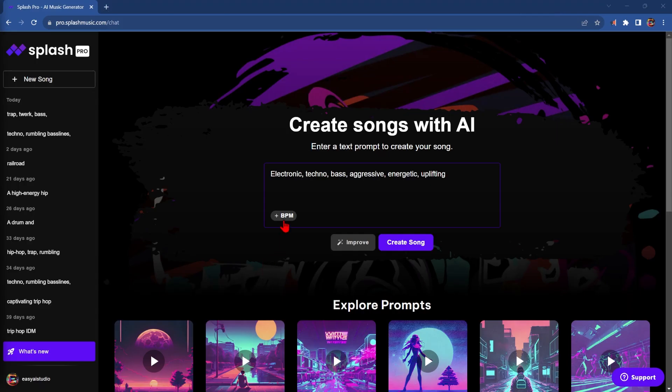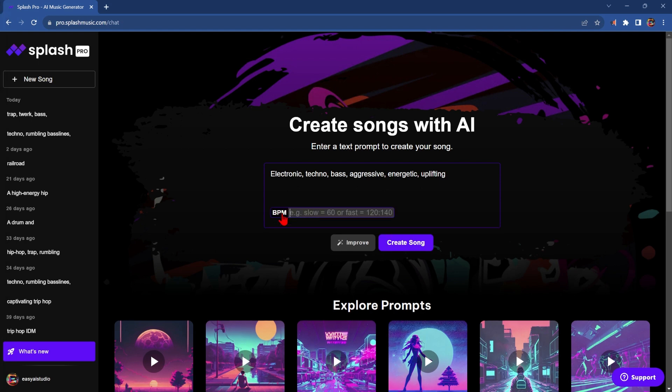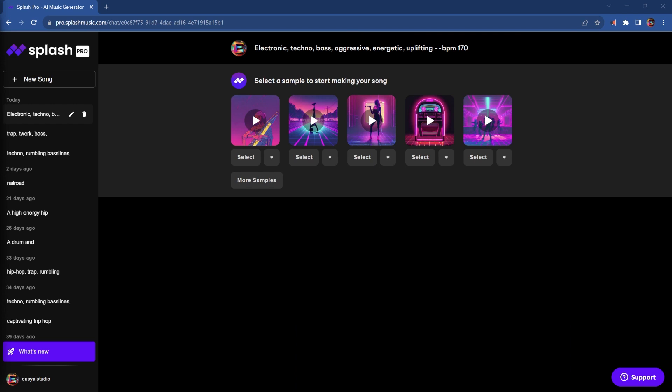There is a new feature called BPM. And as this is a video I don't want to make too long, let's increase this to say 170, which is pretty fast, and click Create Song. Now the fun begins. Let's listen to all five of these samples and pick one.